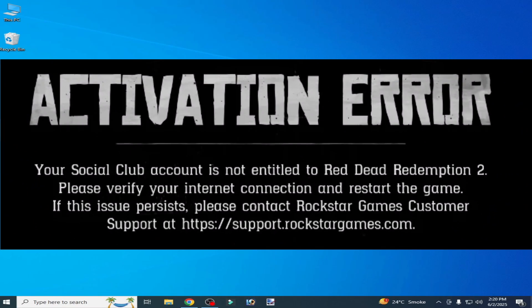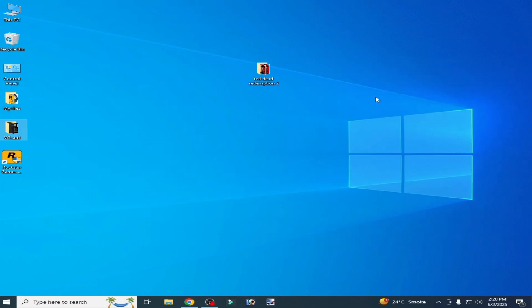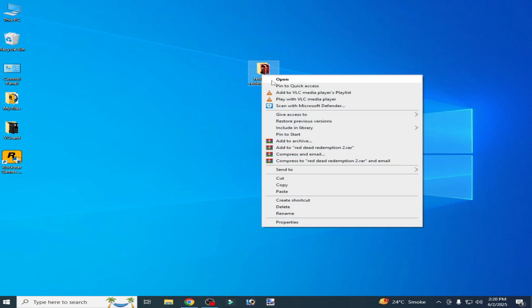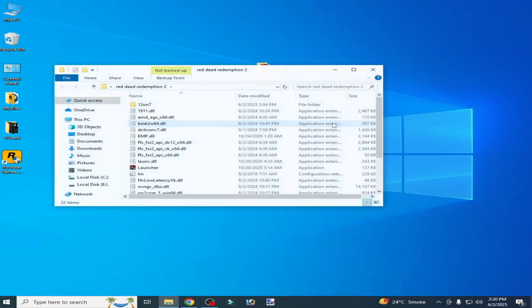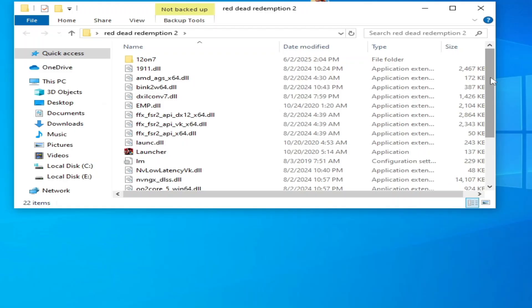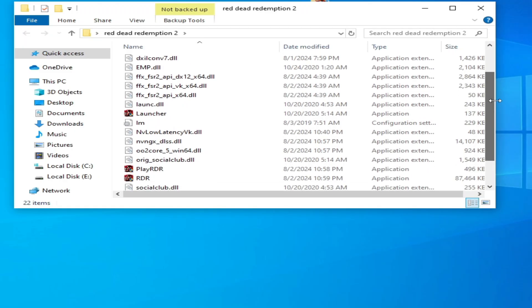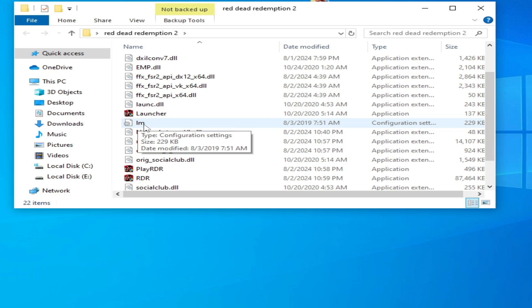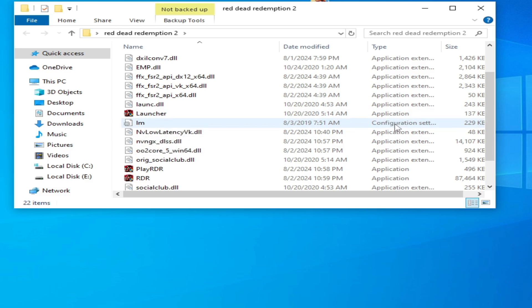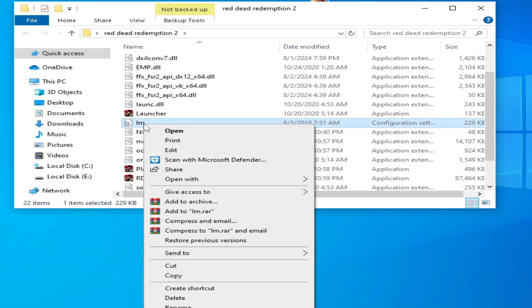Let's get started. Solution number one: go to your Red Dead Redemption 2 folder game directory, open it, scroll down and delete the lm configuration file. Hit delete.